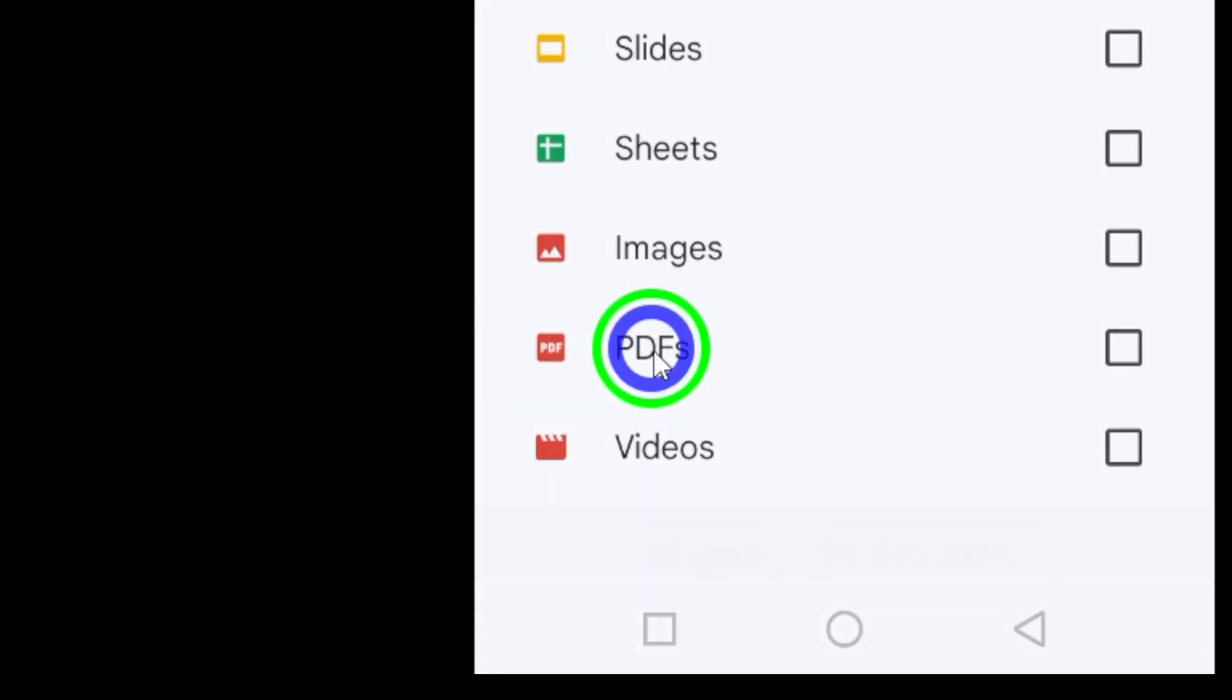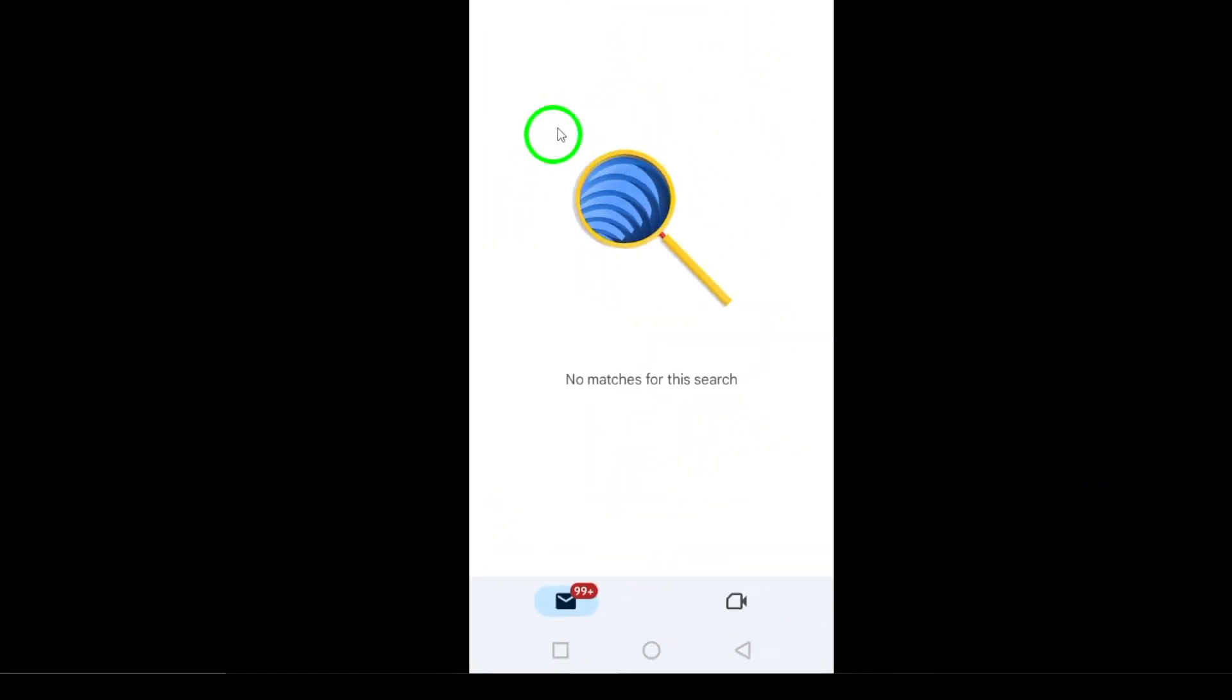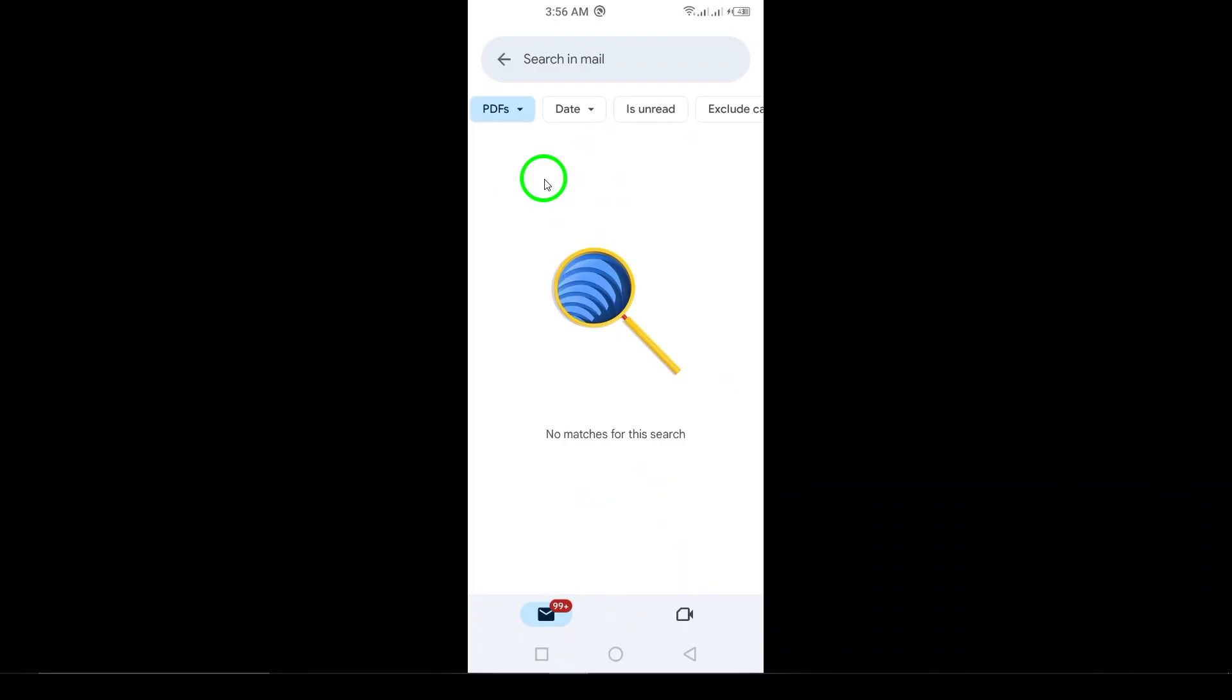This will filter your results, showing only the PDF files that you've received or sent. And that's it.